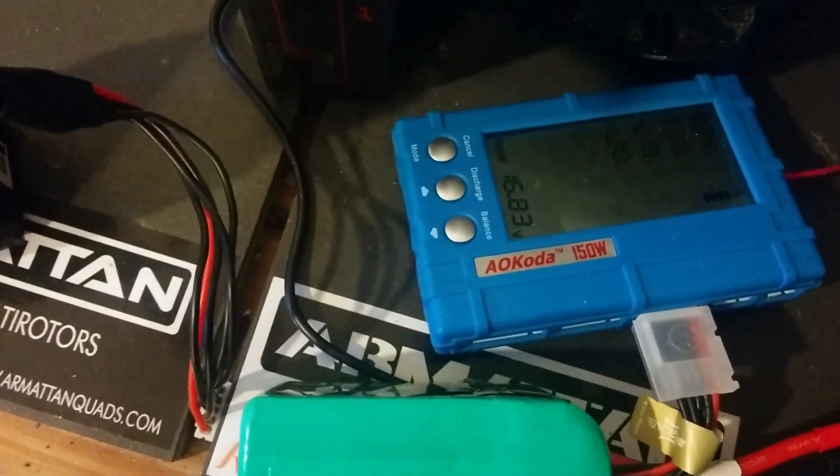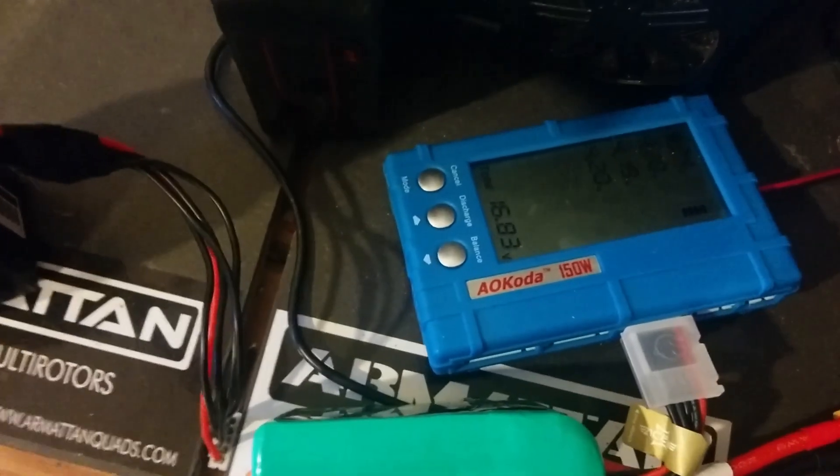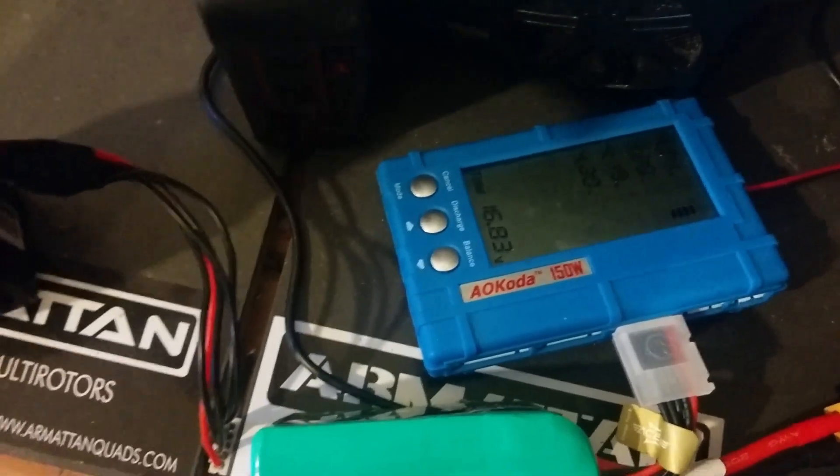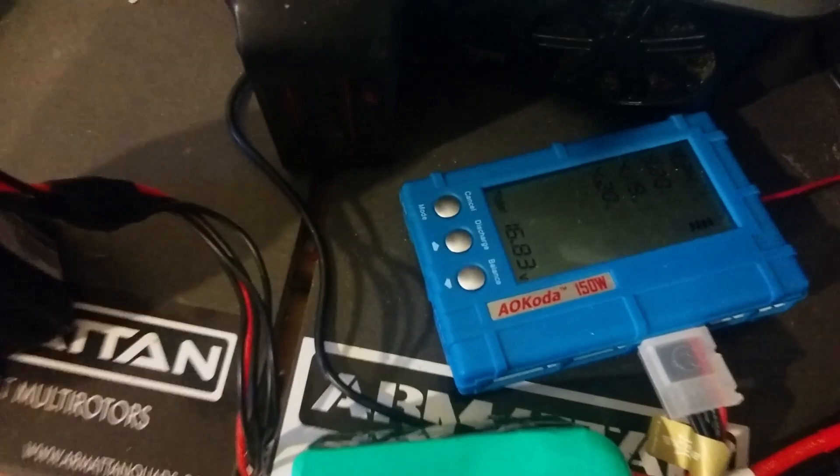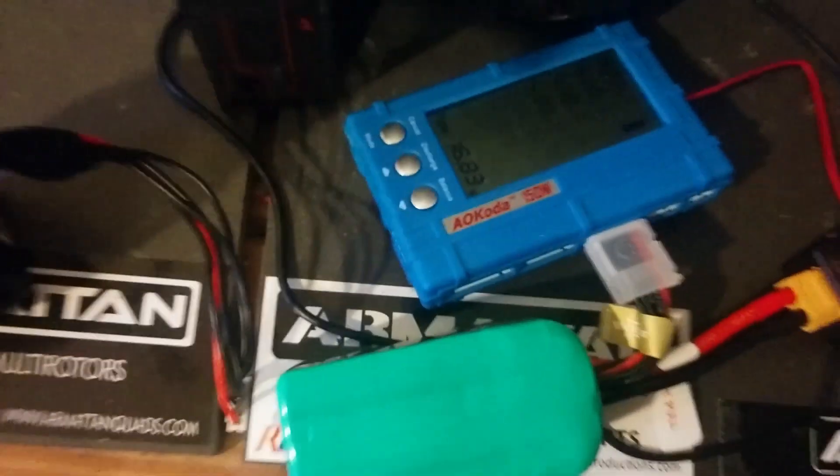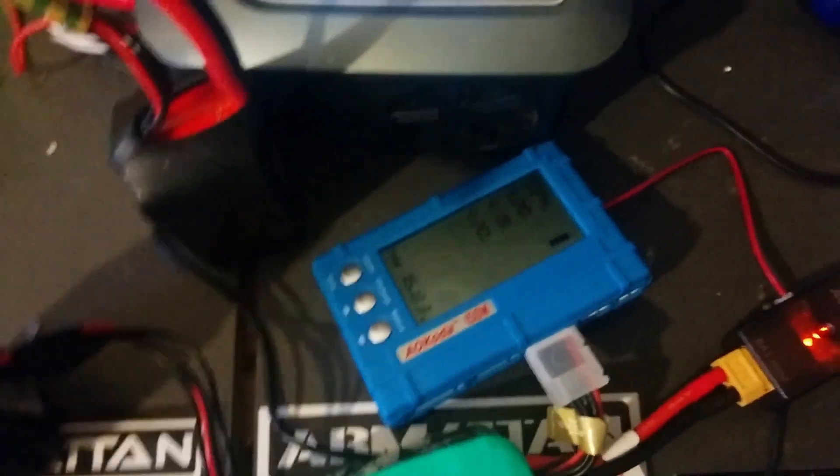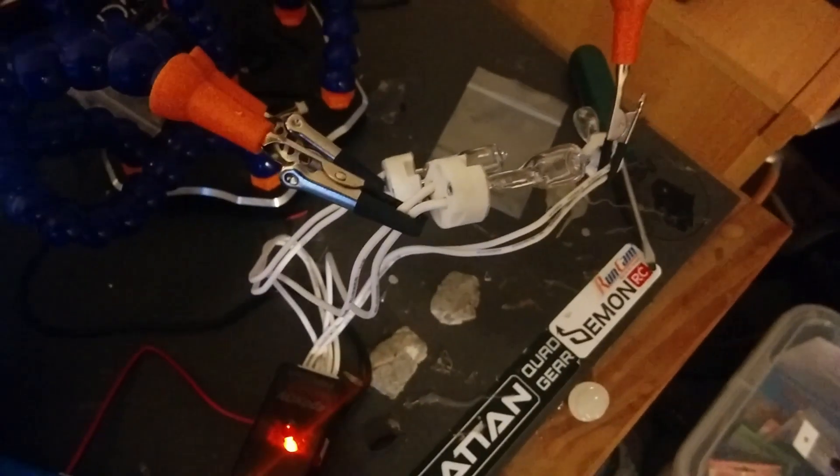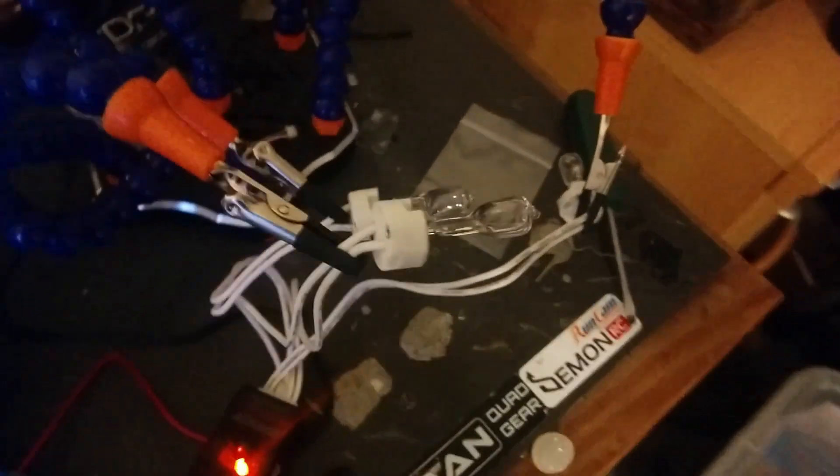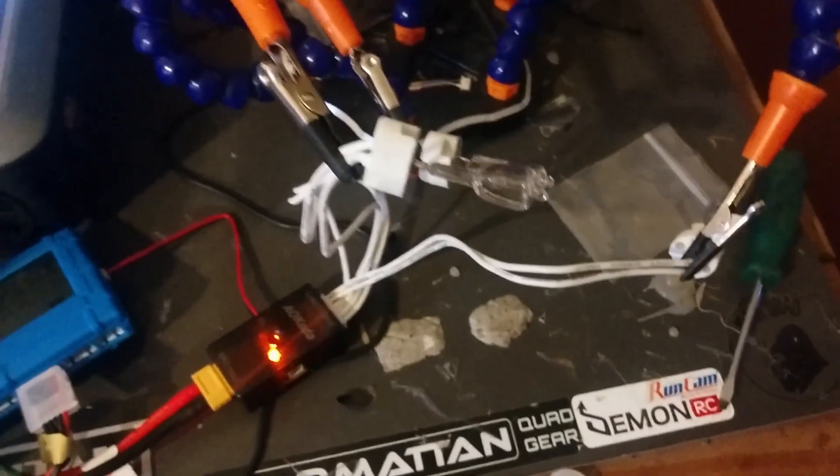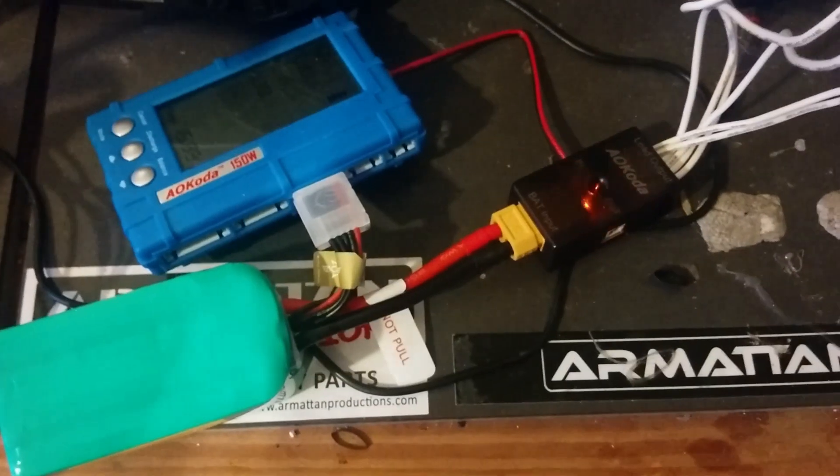The AOKoda 150 watt discharger and balancer. Yeah, this little gadget is only about 13, 14 quid with the automotive light bulbs and a little controller thing.